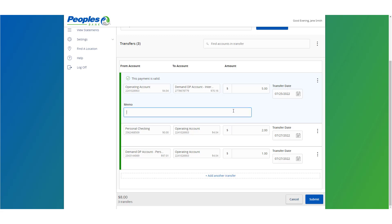Review the information on the screen for accuracy and then click Submit. Please note that the funds transfers are processed in the order they appear on the screen.